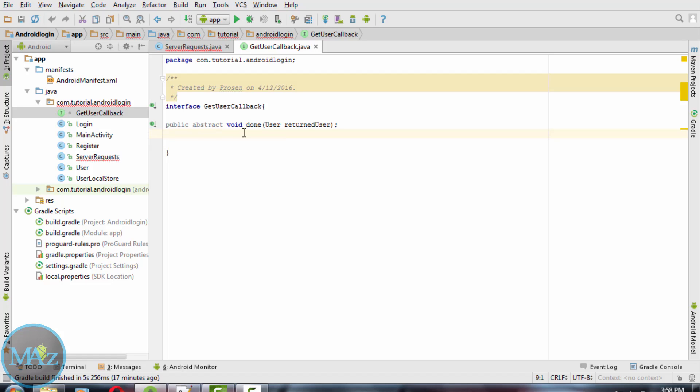It consists of a method public abstract void done user returned user. When the server request completes, the public abstract void done method will be called and a user callback method will be called both to store and fetch the user data.